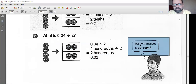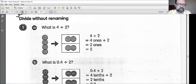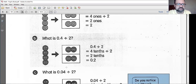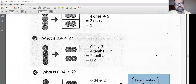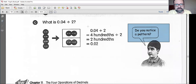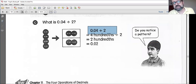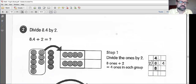Do you notice a pattern? 4 divided by 2, 0.4 divided by 2, 0.04 divided by 2 — we are just continuing to go down our decimal place values. This really does help if we know our multiplication tables.